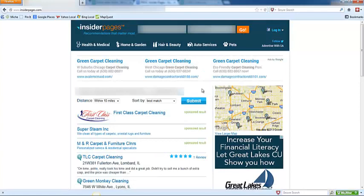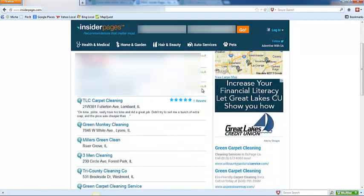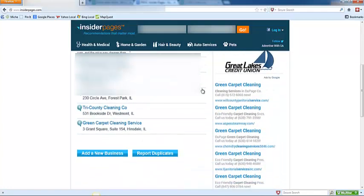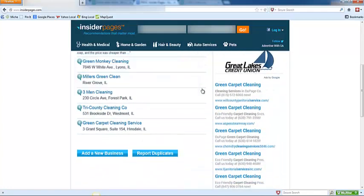If your business is already listed, you can go ahead and click on the link and then either edit or claim them. Otherwise, if you don't see your business, go ahead and click add a new business.